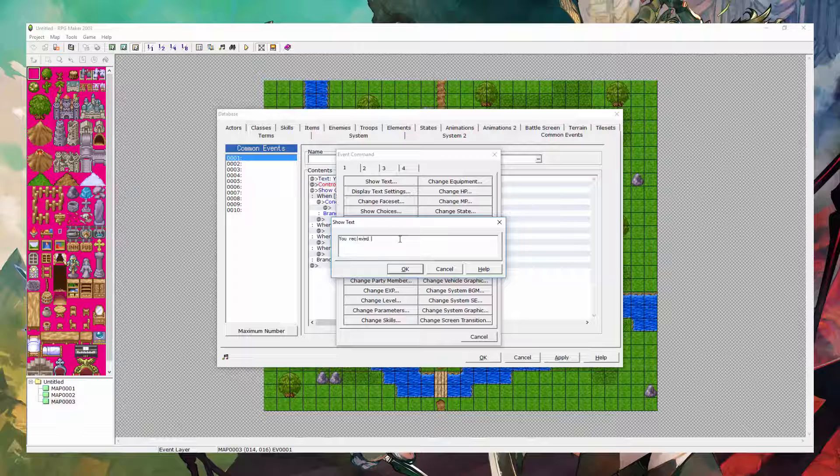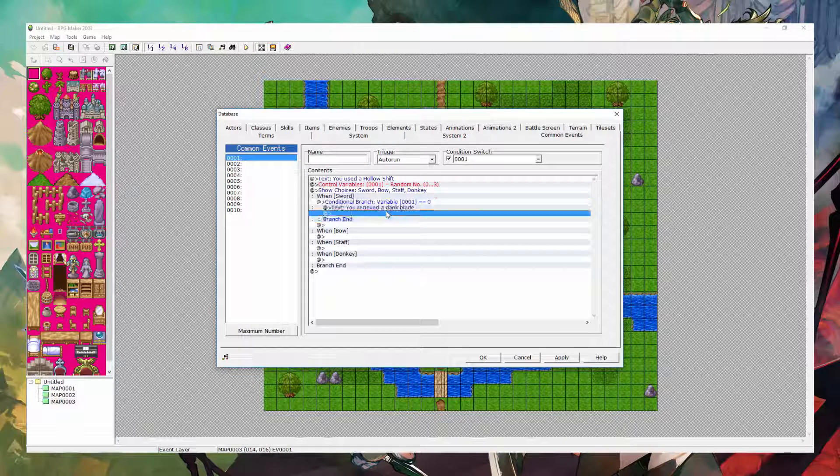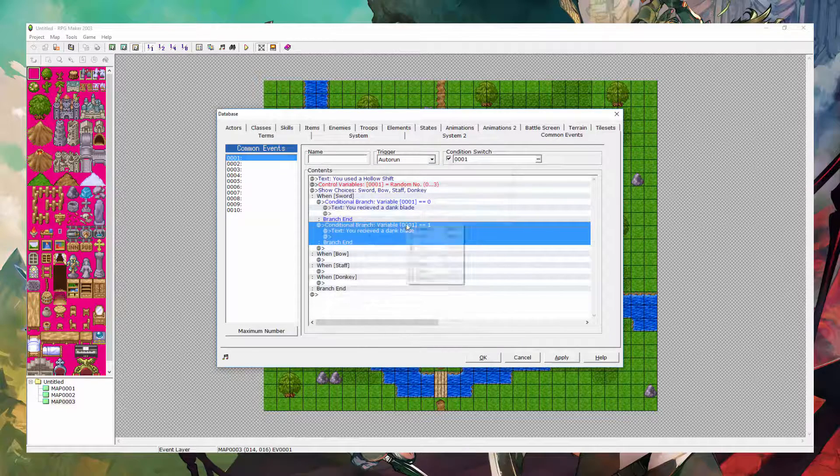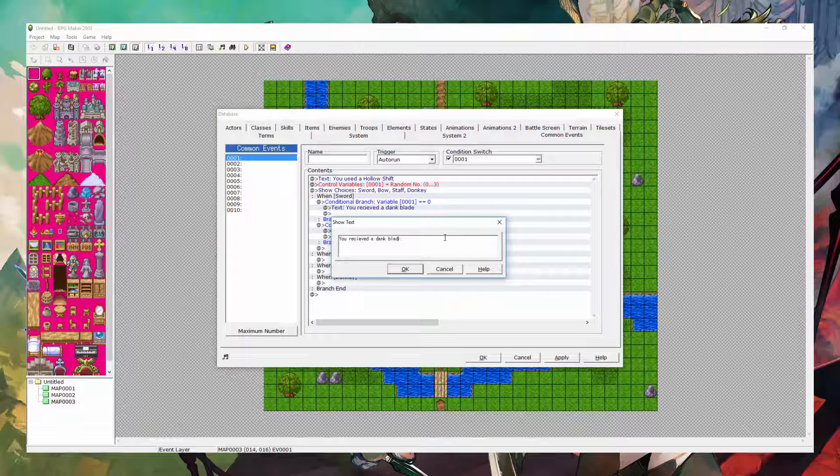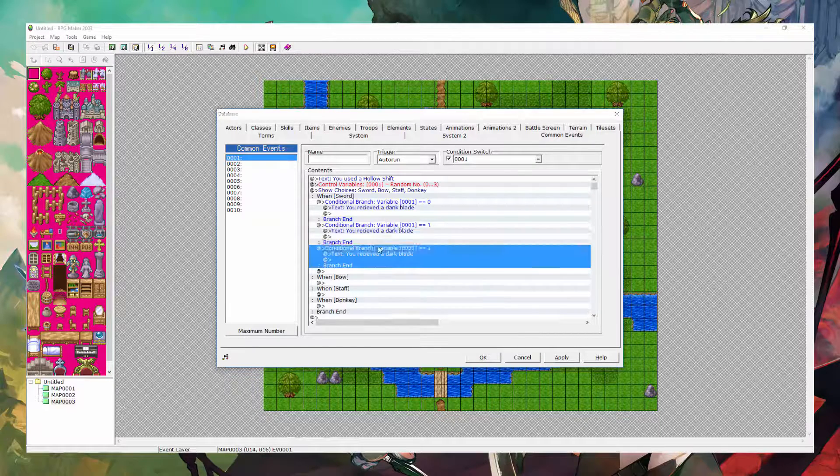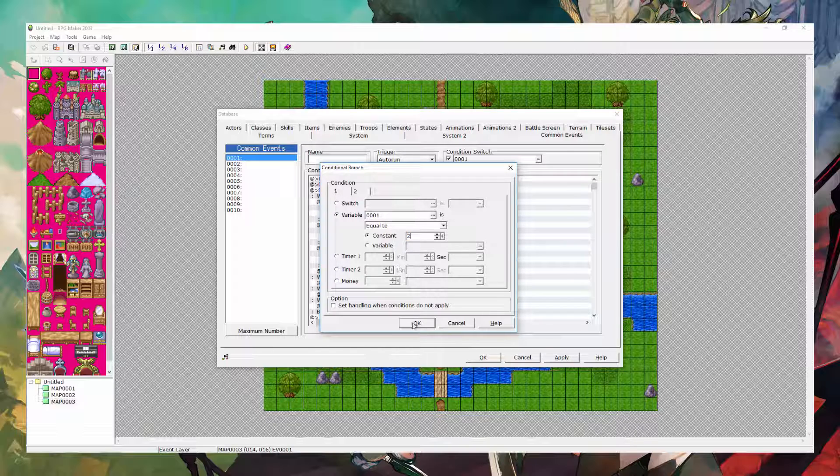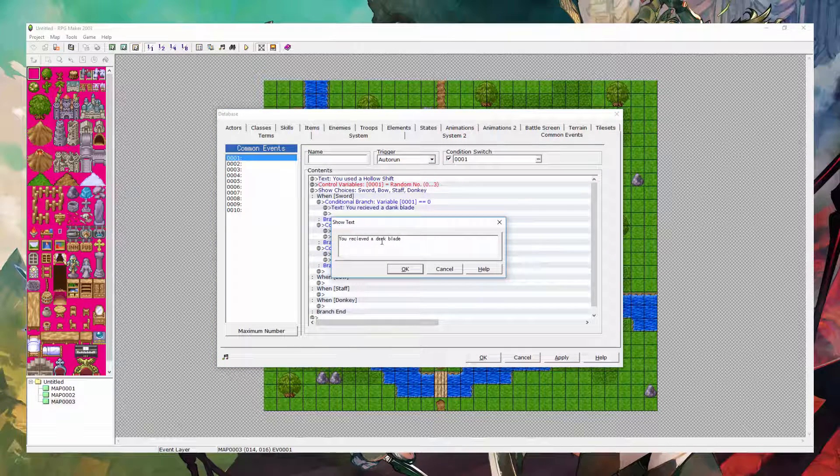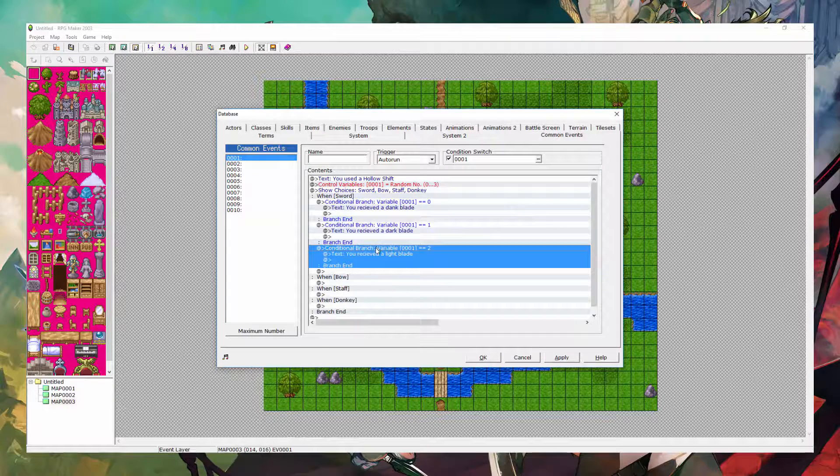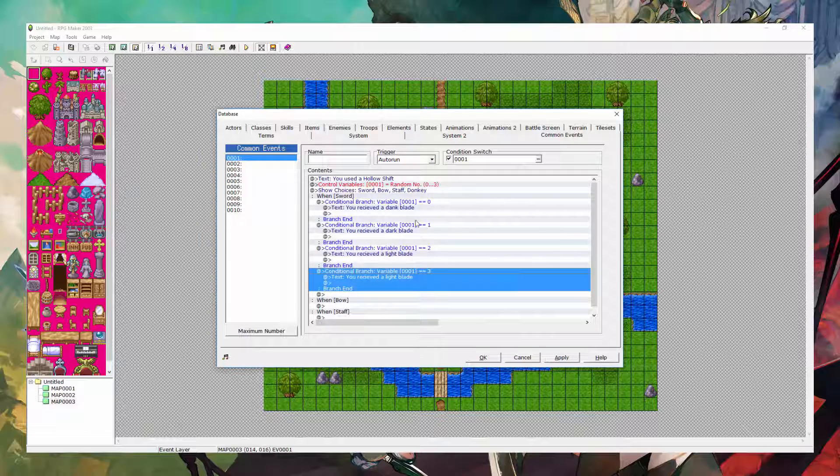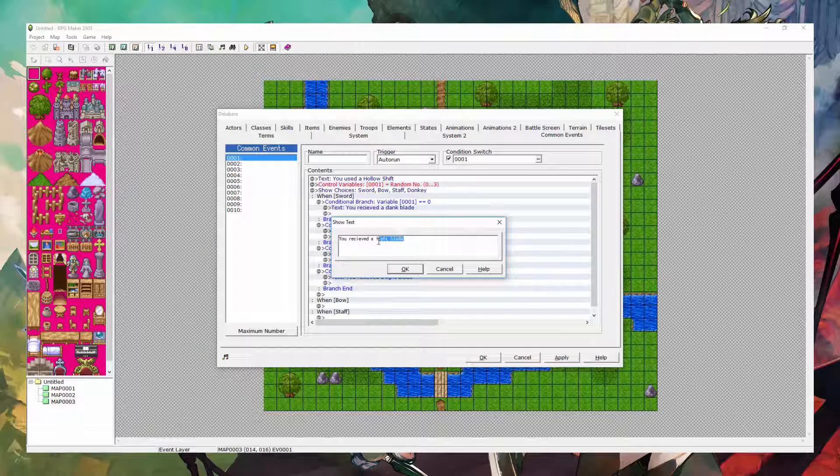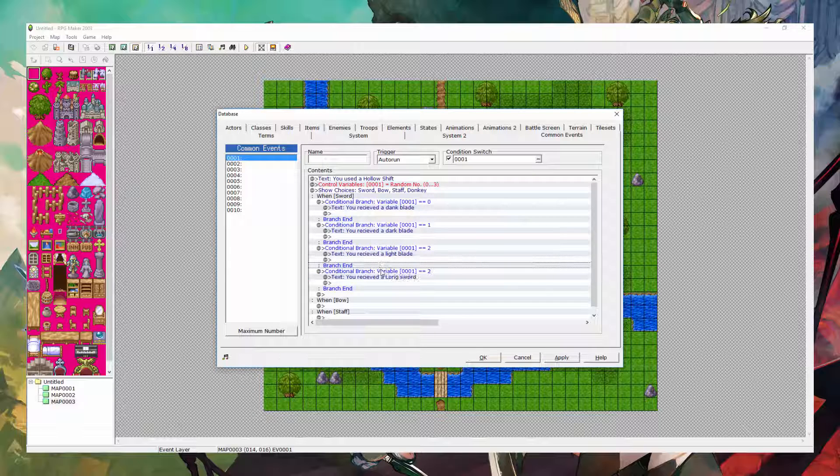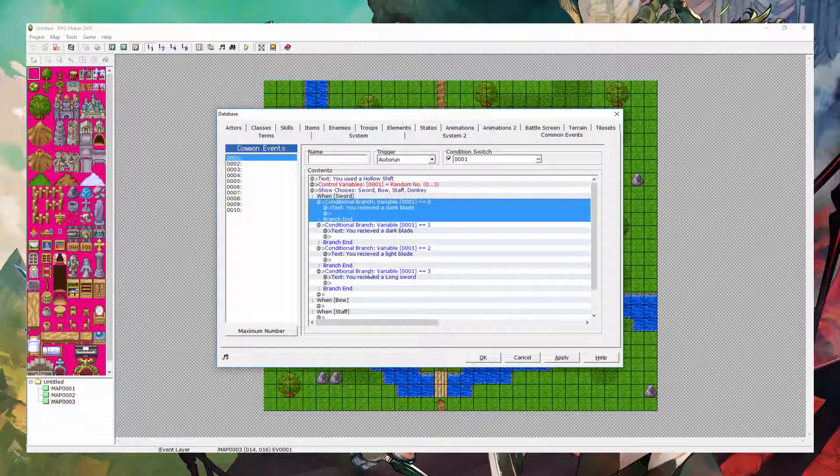You received a dank blade, for example. And then you would add the item underneath the text here. So I'm just going to copy and paste that conditional branch and change it if it's equal to 1. By the way, press space to change, or you can right-click and click on edit. If it's equal to 1, you receive a dark blade. And if it's equal to 2, then you receive a light blade. And if it's equal to 3, so we have a total of getting 4 different things from 0 to 3. That's 0, 1, 2, 3. So if it's equal to 3, then we receive, I don't know, some other thing, like a longsword. Long schlong. Anyways, so there you go. That's the conditional branches you want for that.